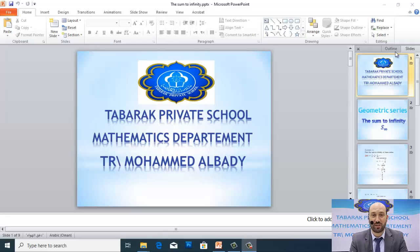In the name of Allah the most gracious, the most merciful. Good morning everyone. We are going to deal with our new program for the mathematics department in Tabarak Private School, with teacher Muhammad al-Badri, with grade 11 mathematics teachers. We are going to deal with the lesson of the sum to infinity. Big thanks to the chairman Mr. Yunus Rahbi. Now we are going to start with our new lesson: the sum to infinity.